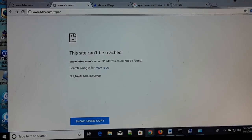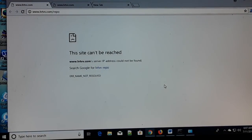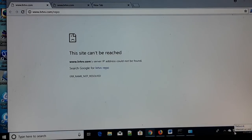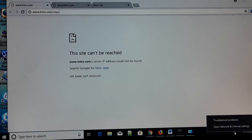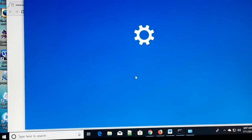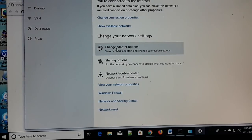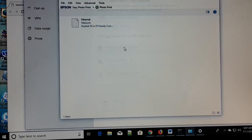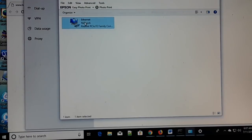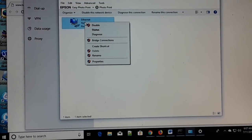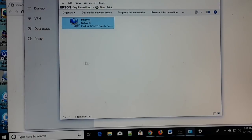So guys, let's begin. The first step that you can follow: you have a network icon over here. Give a right click on it and open the Network and Internet Settings. Once you open it, here you have 'Change Adapter Options.' Click on it. And then here's the Ethernet — give a right click on it and go to Properties.